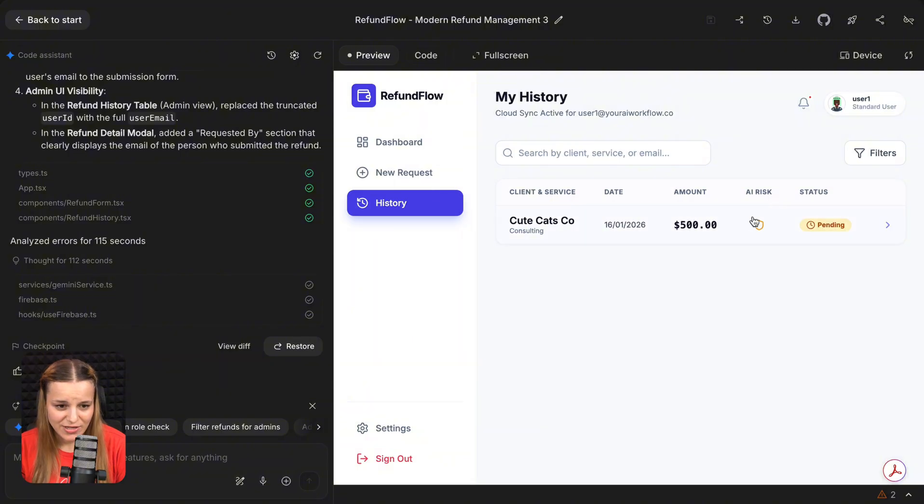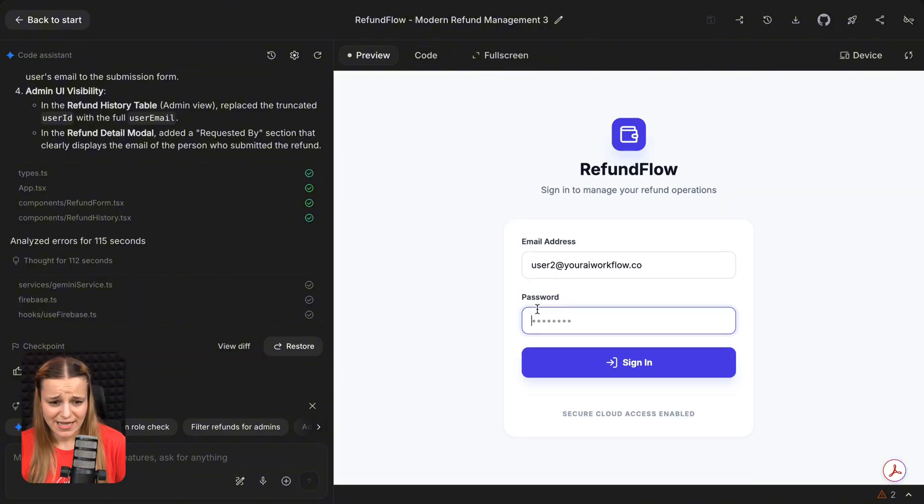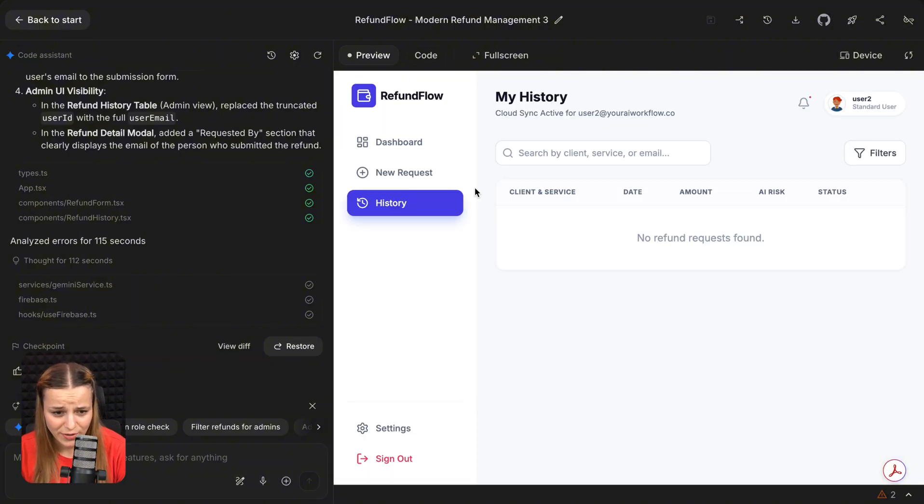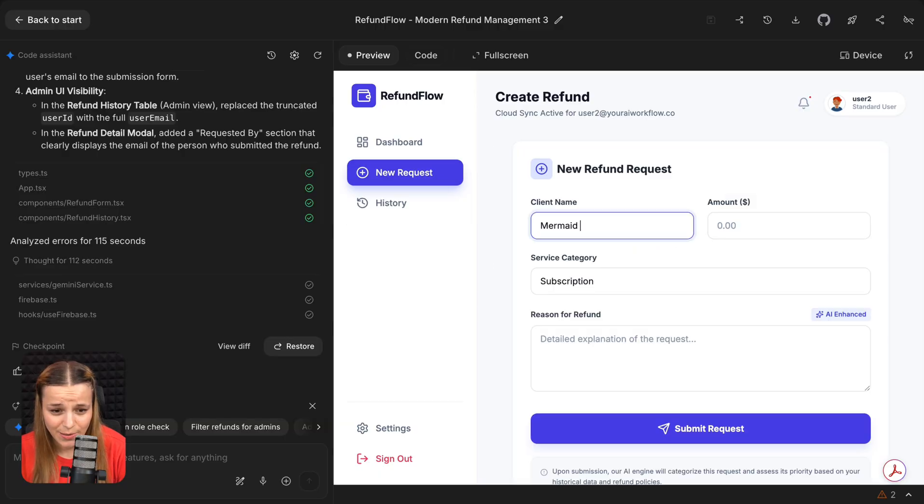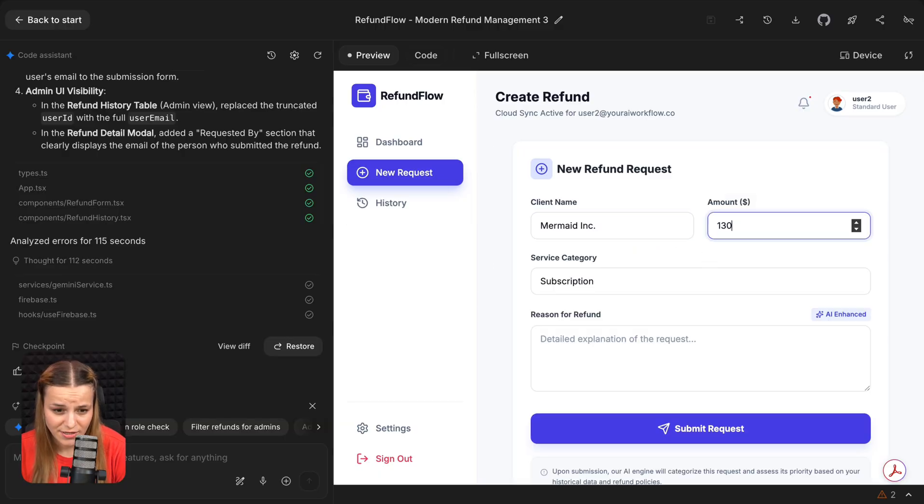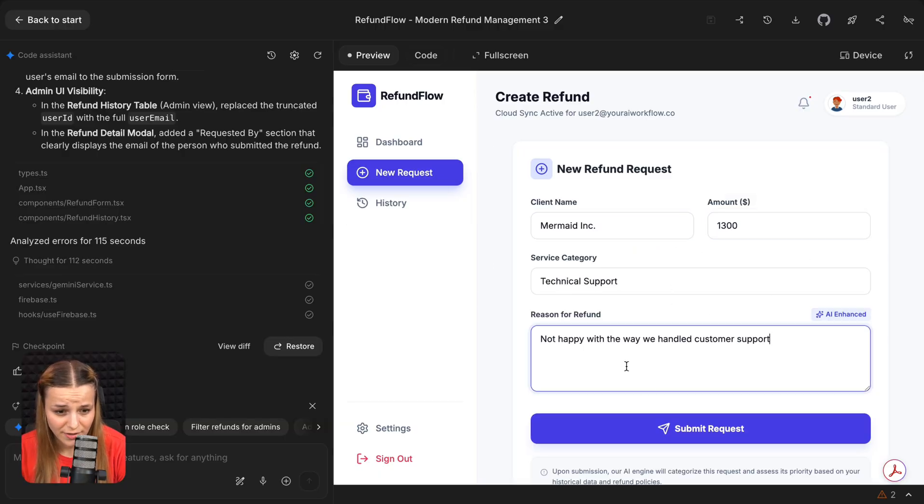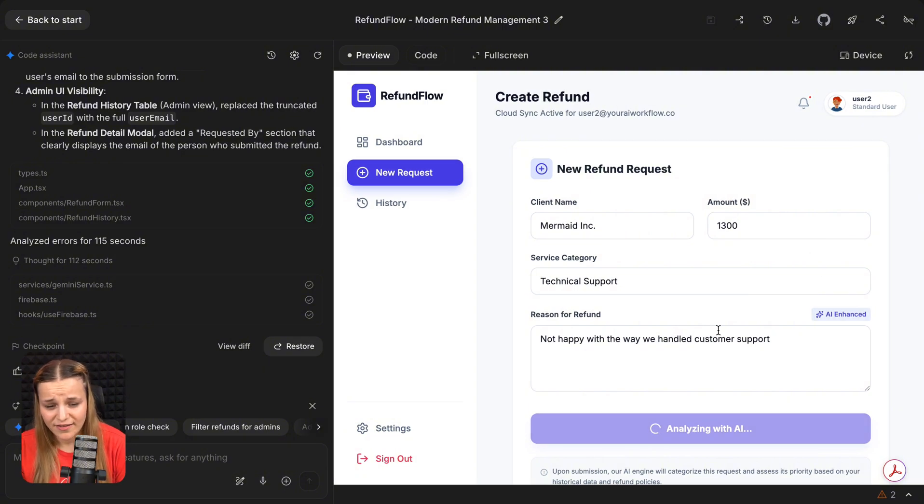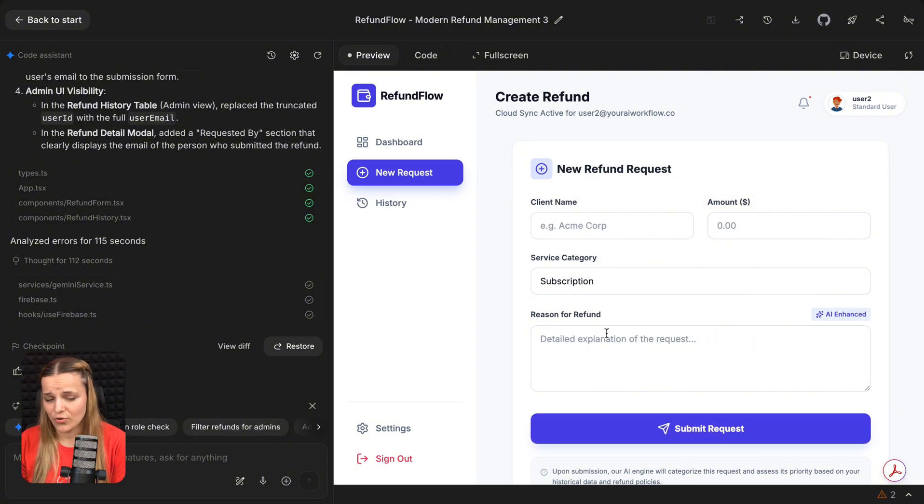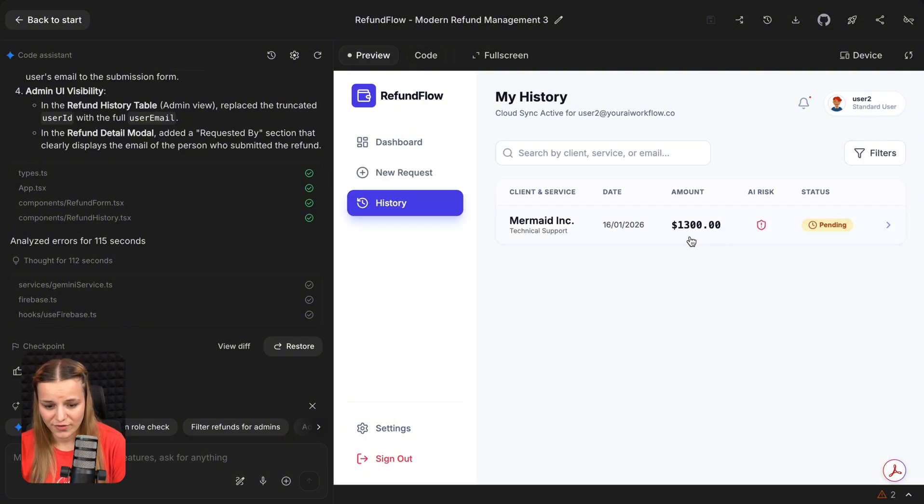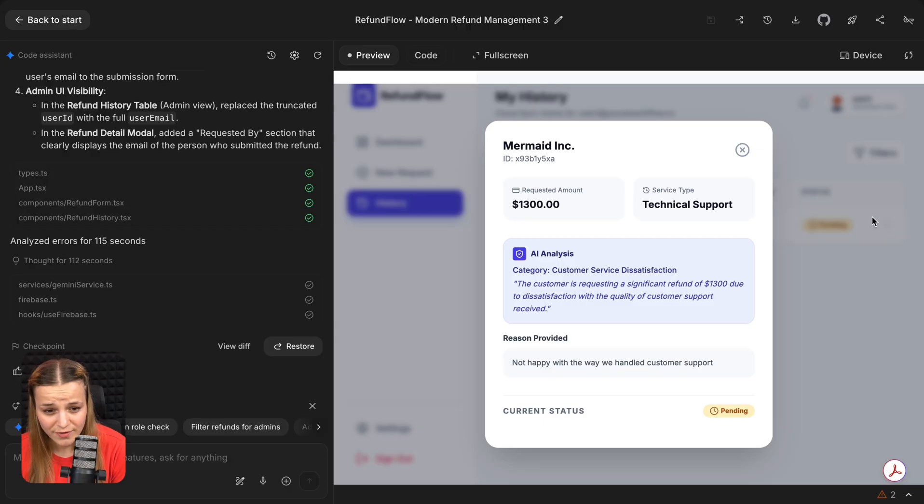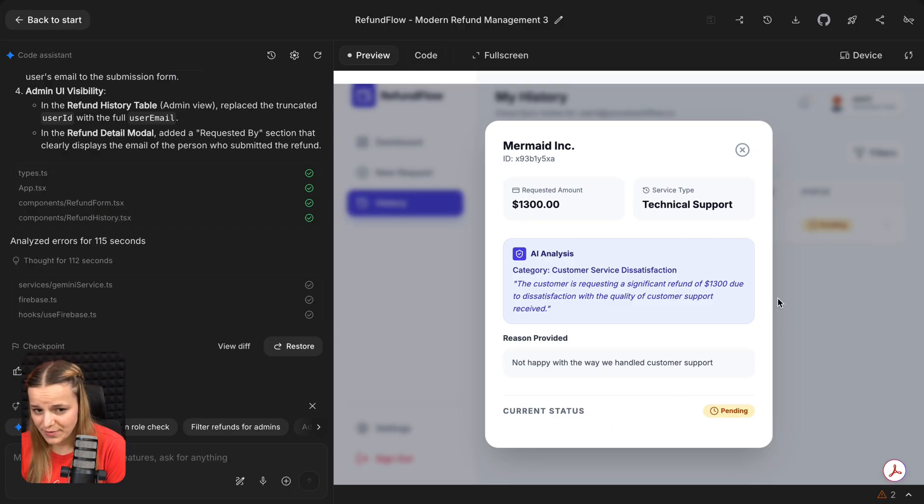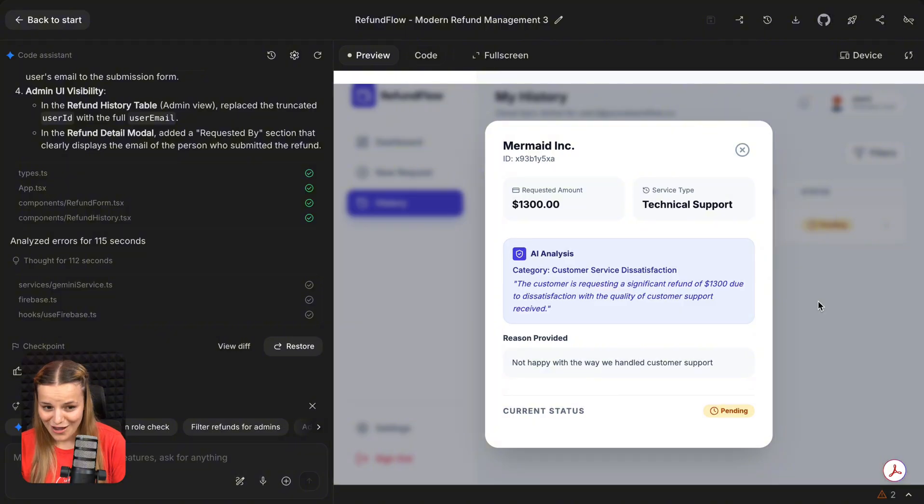And I'm just going to sign out and sign in as user2. So let's say it's my second employee right here. They go ahead and add a new request. So this time it's going to be mermaidinc, $1,300. And it's going to provide a reason, submit the refund. And as you can see, this user can only see their own stuff. Now if I go ahead and open this one, you'll see that I can't approve, reject, or complete refunds because I'm just a simple user.